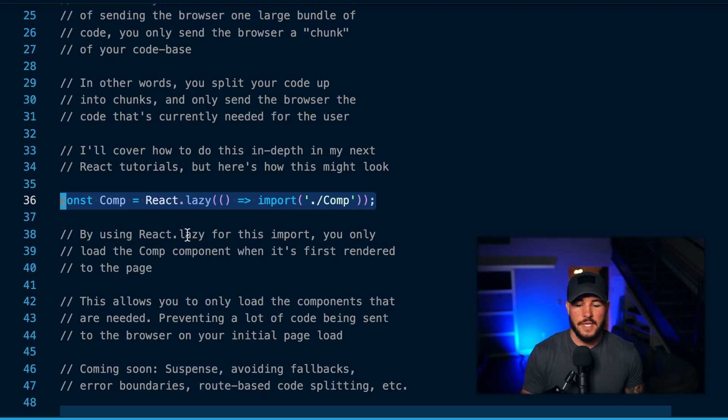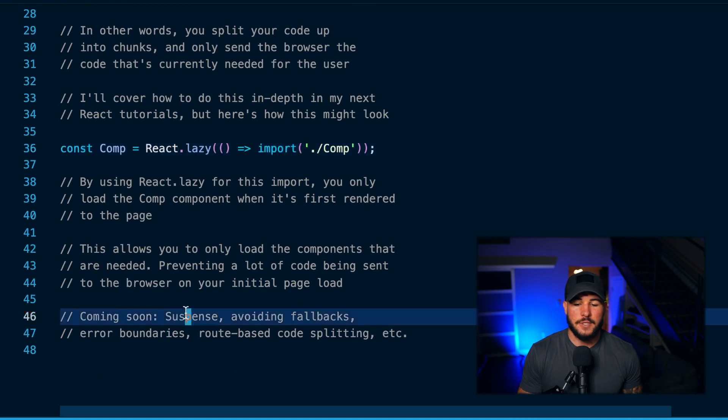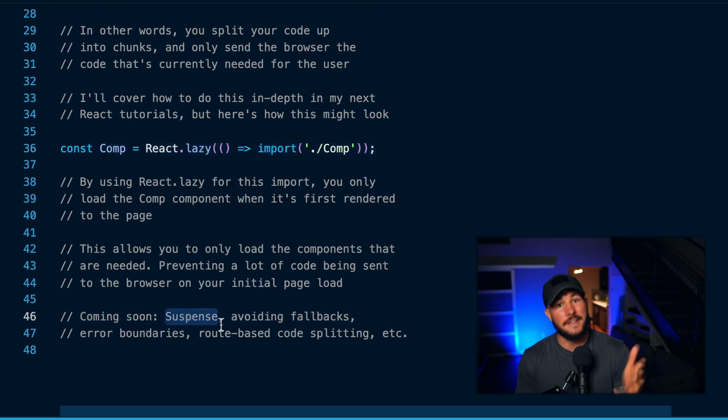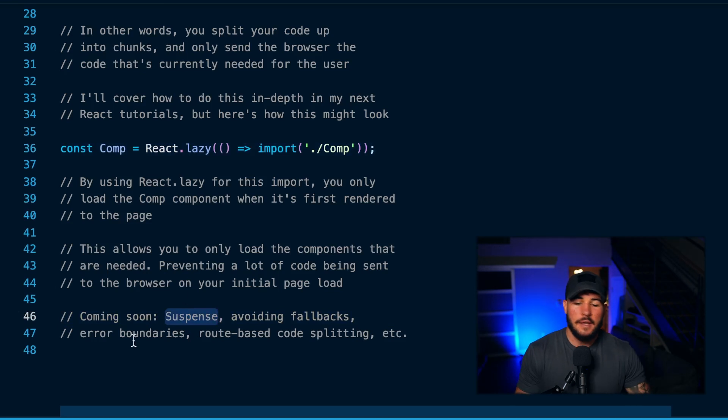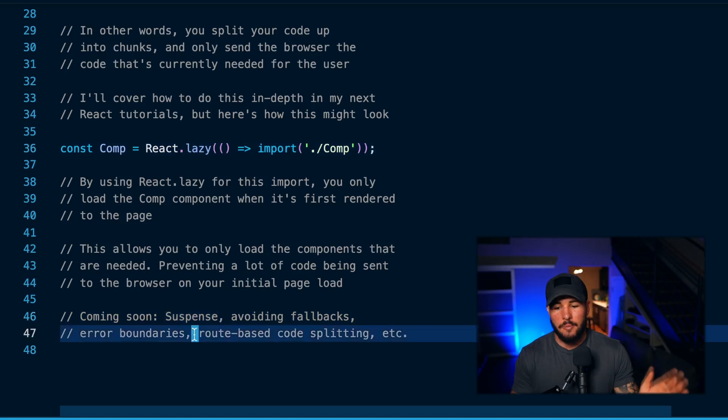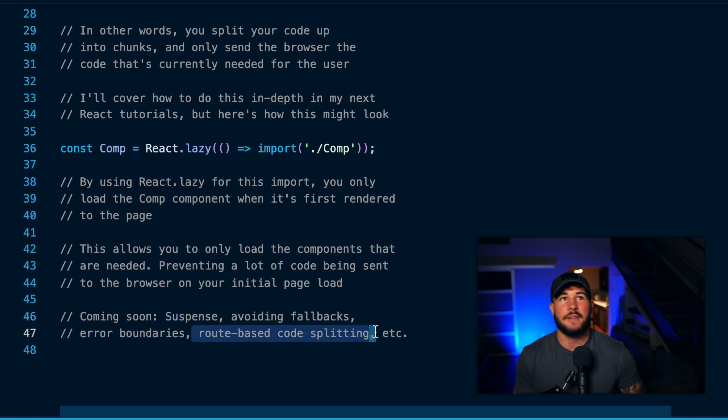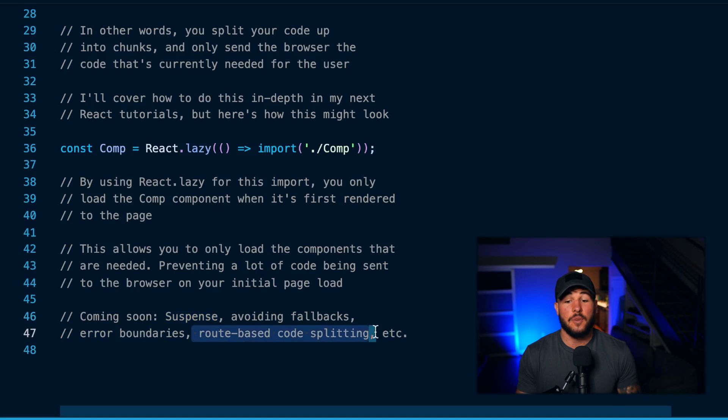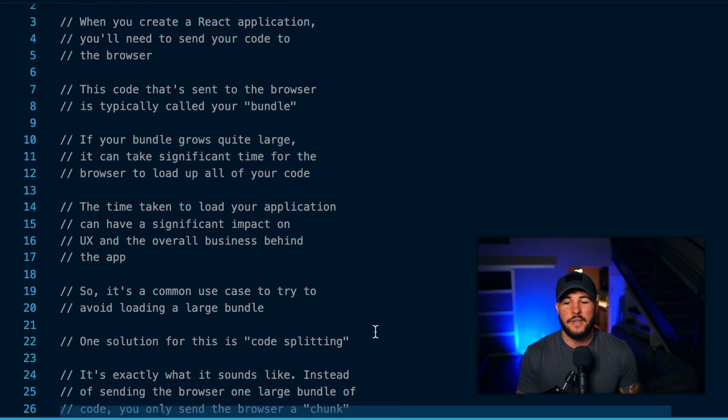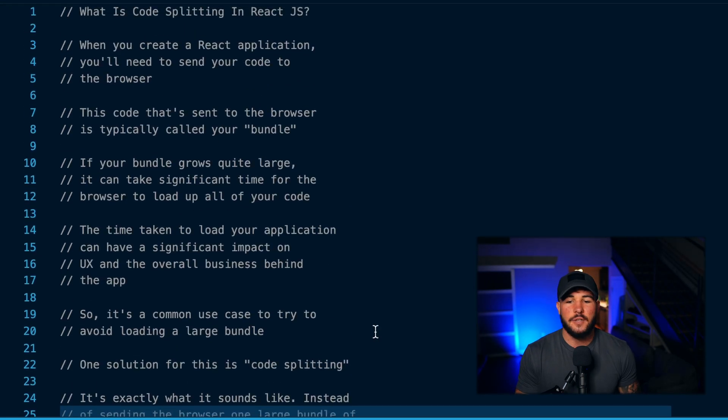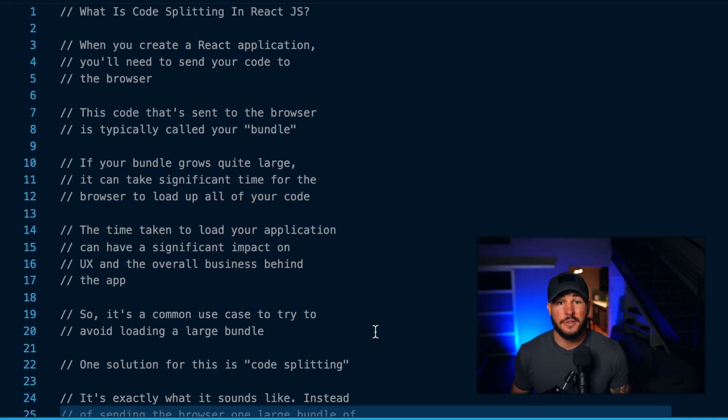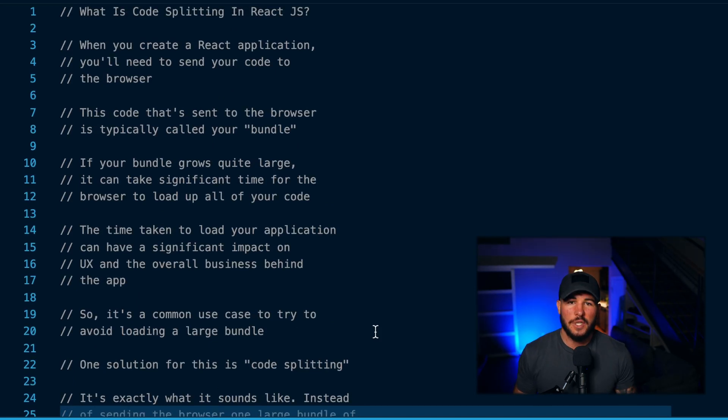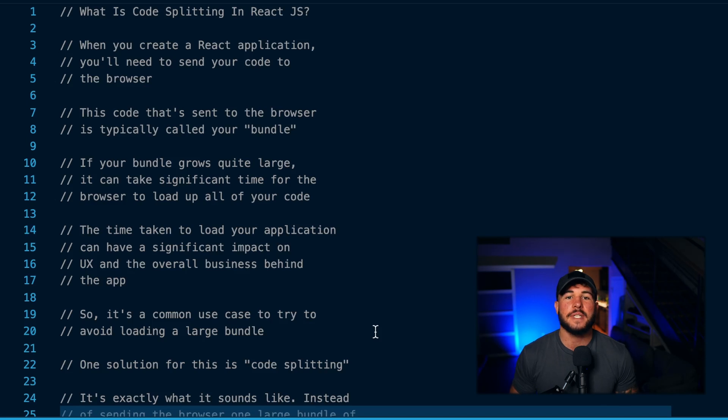Now there's definitely much more to this—we have topics regarding suspense within React and using fallbacks and the detriments of using fallbacks, then using error boundaries, route-based code splitting. So you might have certain routes like homepage, account settings, different things like that, and you could code split based on those routes. All of this can help with preventing you from needing to send a large bundle to the browser and just having a really long initial load time that really hurts UX and most likely business value within your application.